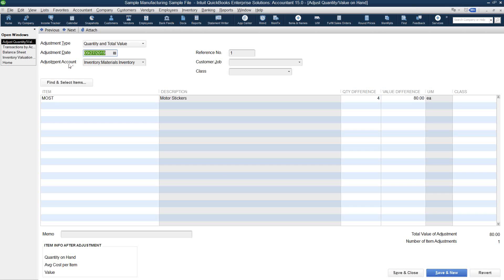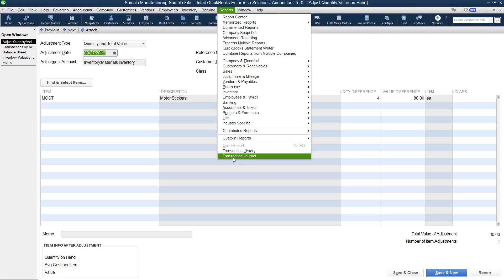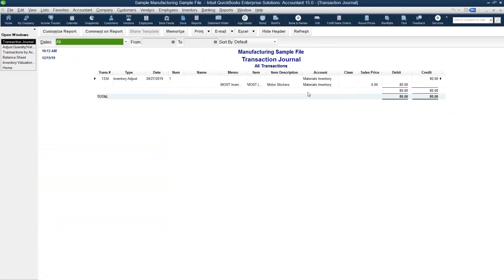We want to start reviewing these transactions and making corrections. I'm going to open up this inventory adjustment. I can see that the account used for this adjustment was the inventory account. We do not recommend posting to inventory accounts when doing an inventory adjustment, because all this does is move the dollar amount from one account to another — or possibly just debit and credit the same account. Running the transaction journal for this adjustment shows that the inventory adjustment is debiting and crediting the same inventory account.